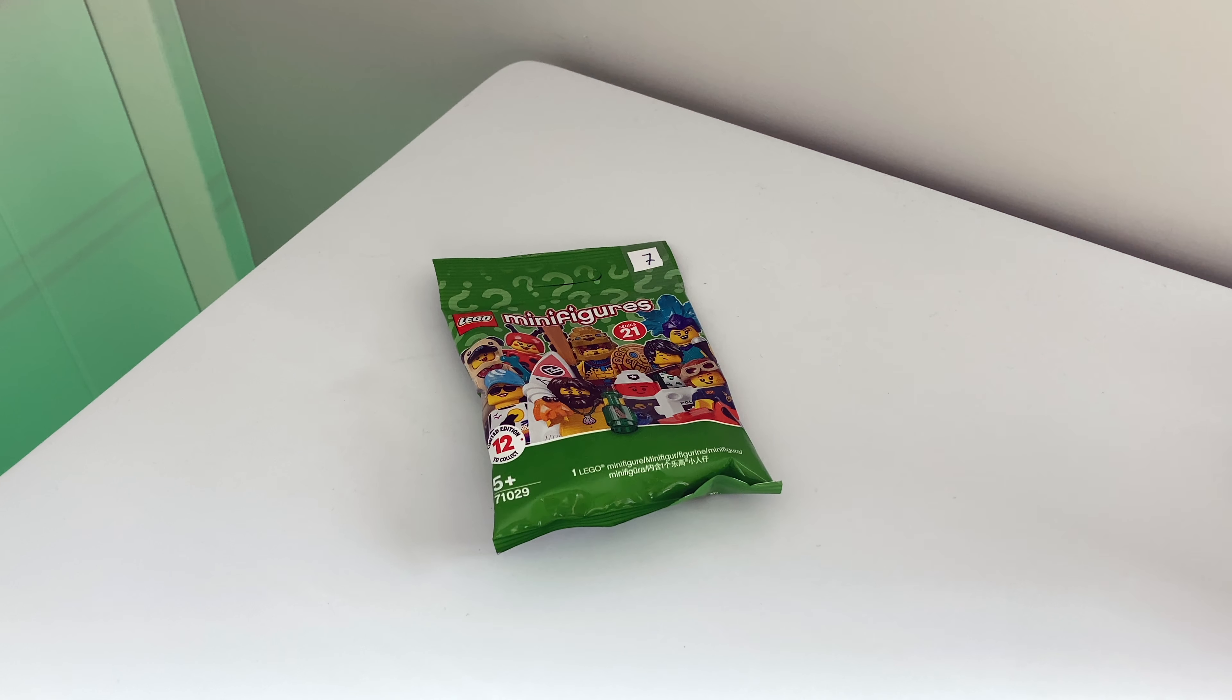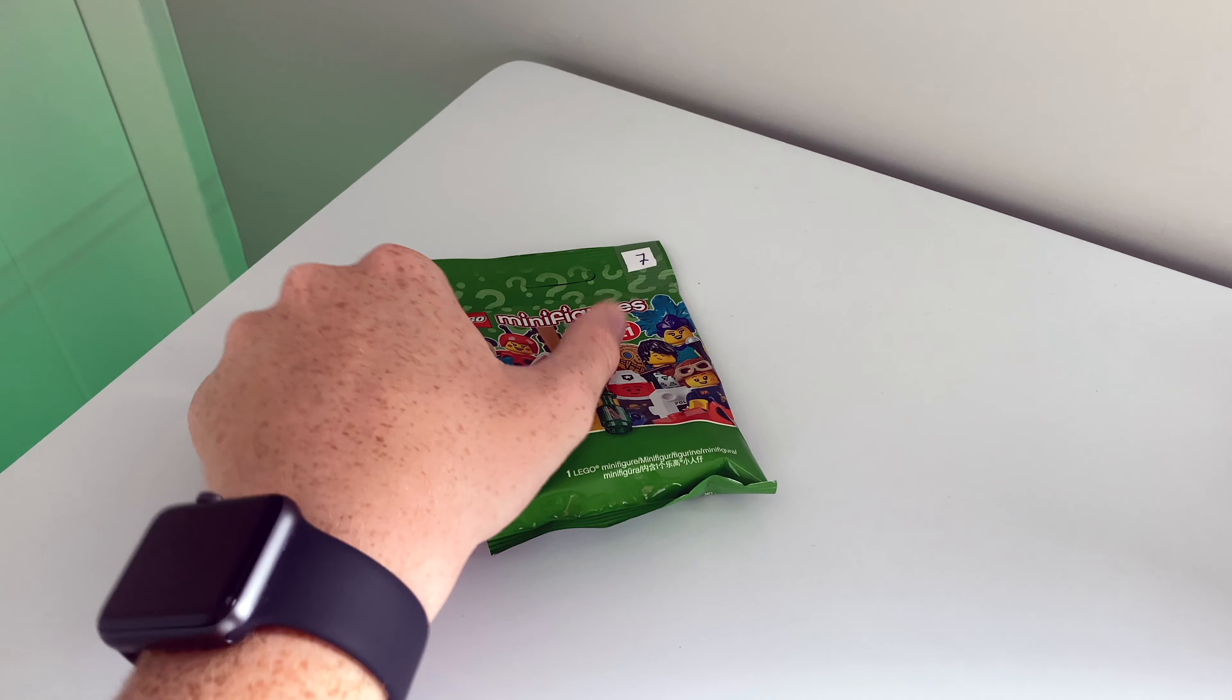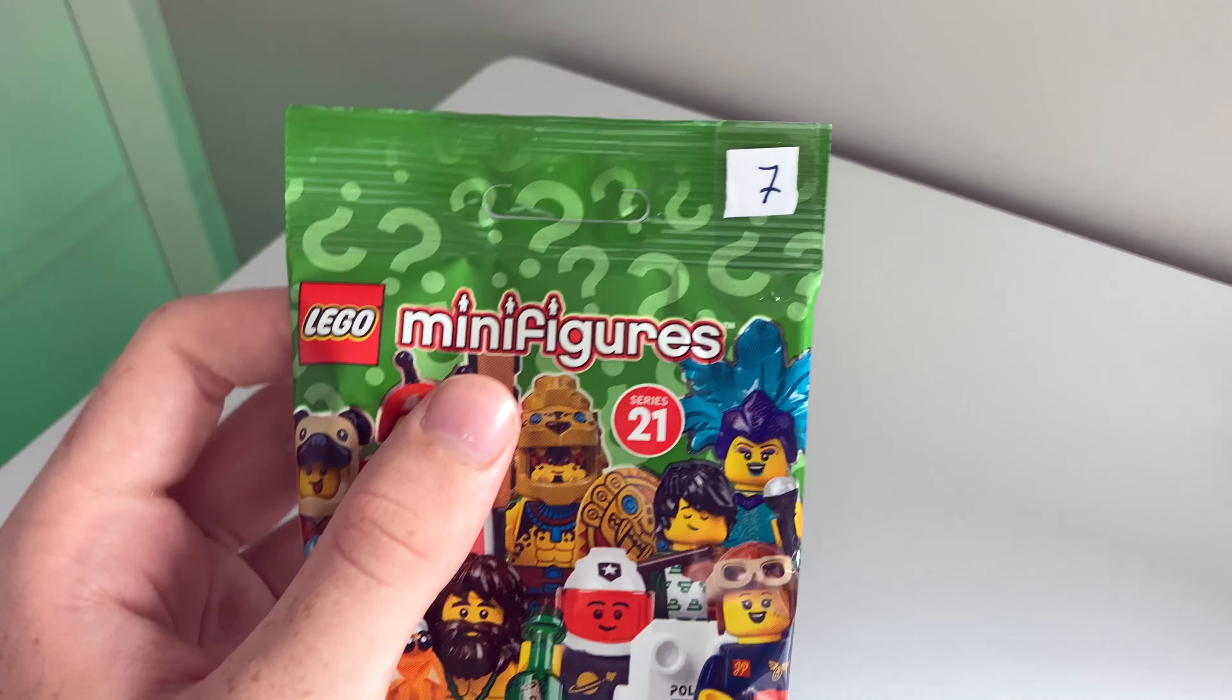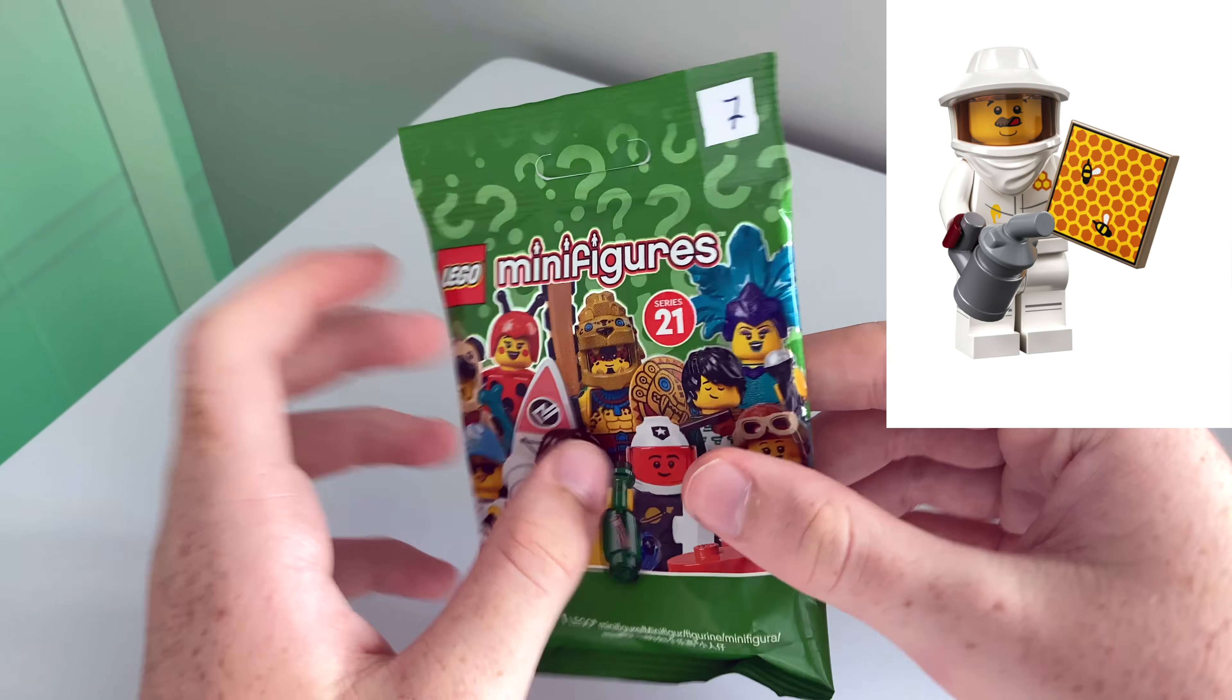Hello and welcome back to another LEGO video. Today I'm going to be unboxing the Beekeeper from Series 21.